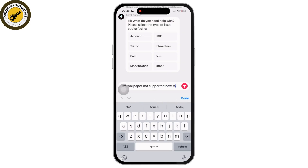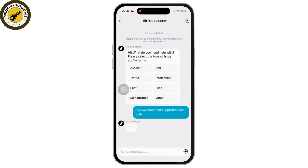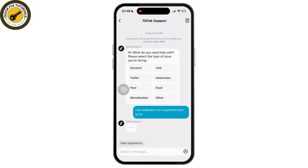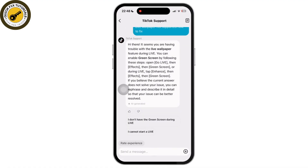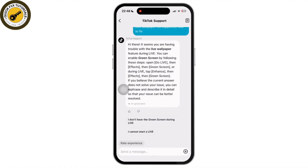All you have to do is follow whatever the TikTok bot tells you and it will fix any issues regarding live wallpaper. If you found this video helpful, please like, share, and subscribe — thank you so much for watching.